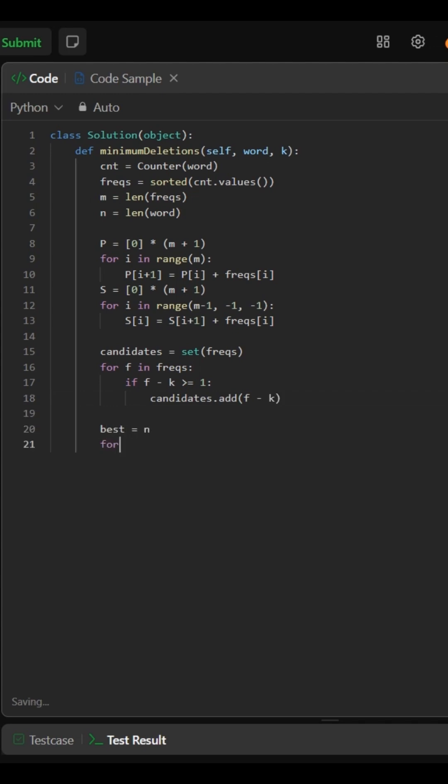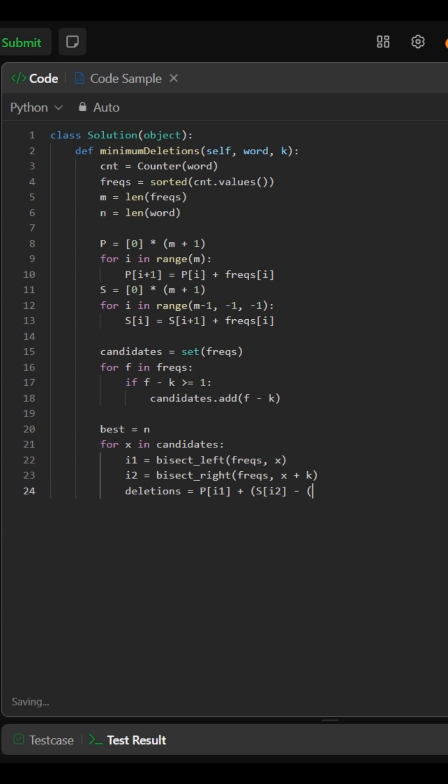For each target, we use binary search to find characters too low or too high, and calculate how many deletions are needed to bring all frequencies within the range of x to x plus k.